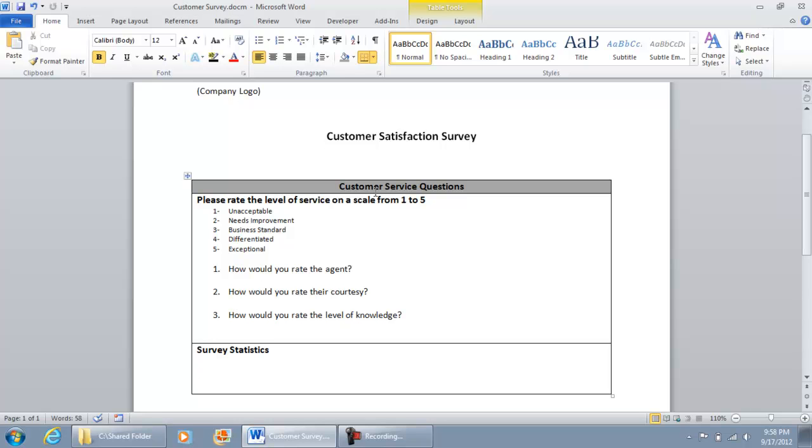In the next video, I'm going to show you how to set up the Developer tab for the Visual Basic editor.